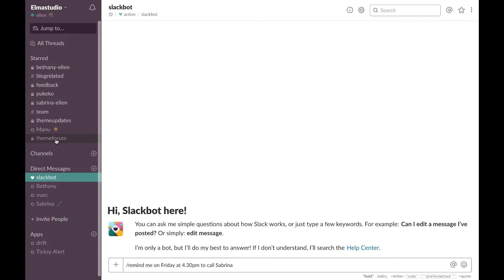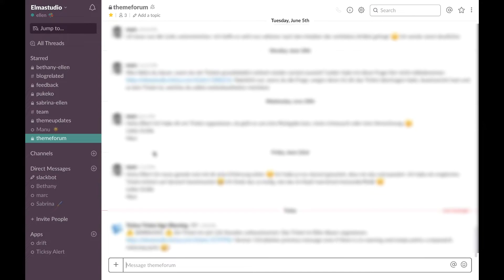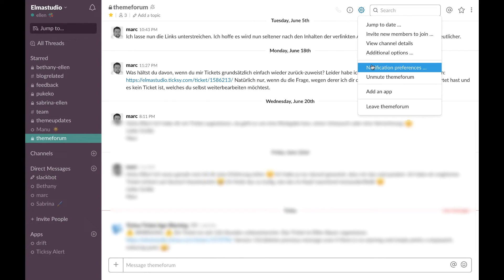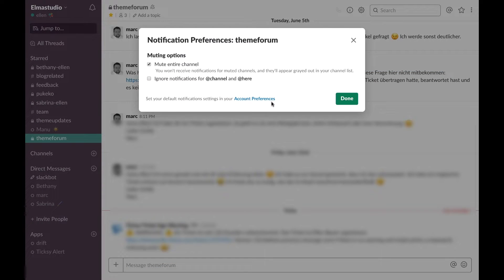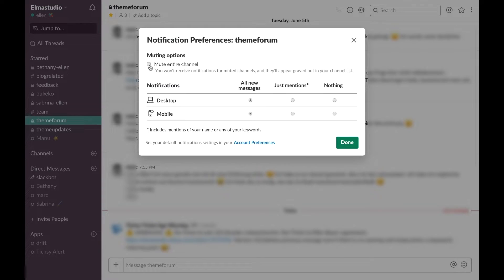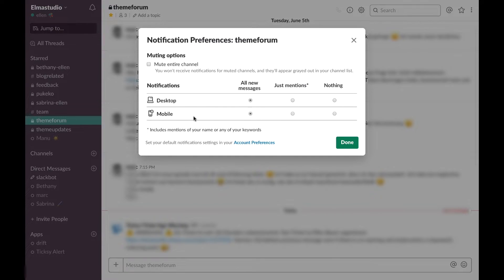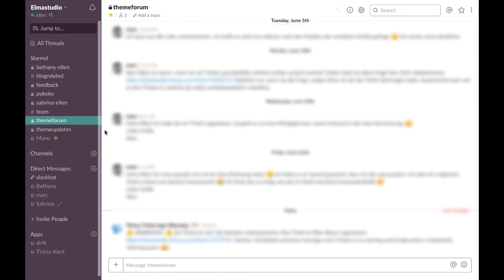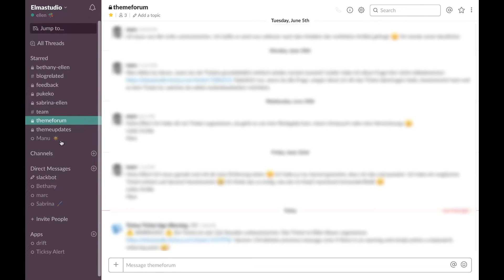Then we have a private channel for theme forum and I've muted this one at the moment. This was just because we have added a bot for all the notifications so I should change this to unmute this channel. But I'll show you how you can mute channels. So if I have this channel muted that just means I don't get notifications for it and if I go here to settings, notification preferences, I can uncheck this mute entire channel or I can also just say I want notifications on desktop or on mobile so you can choose whatever you want and I uncheck this channel again because here I just talk everything forum related mostly with Mark who is managing our theme forum so that is helpful too and important of course.